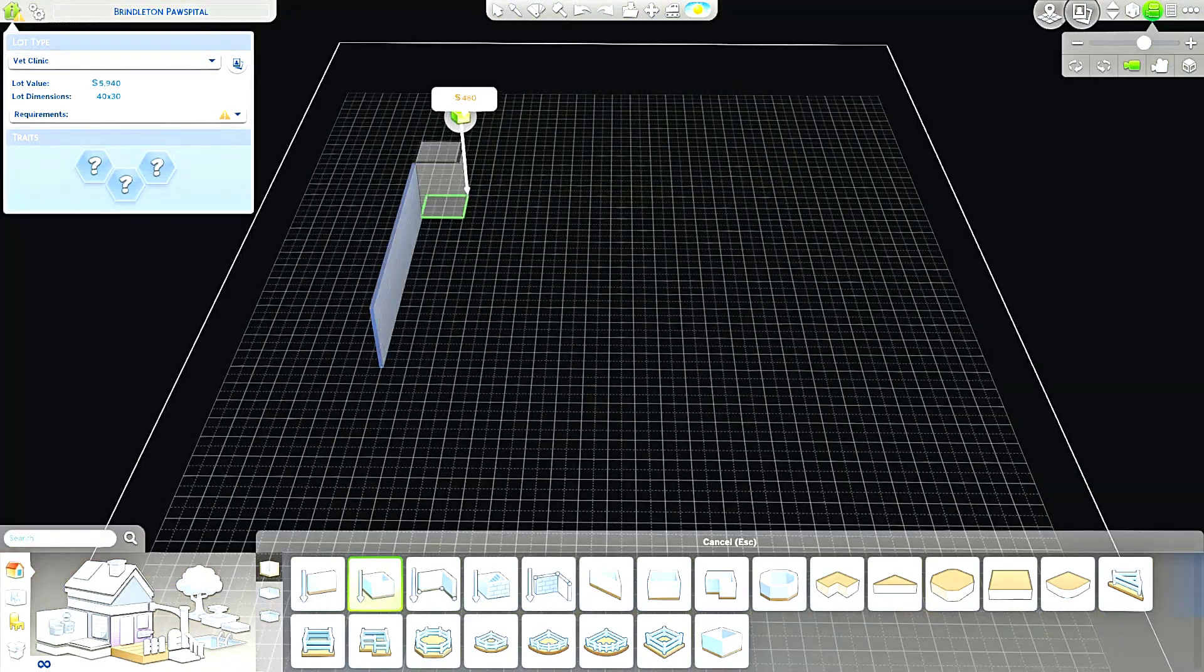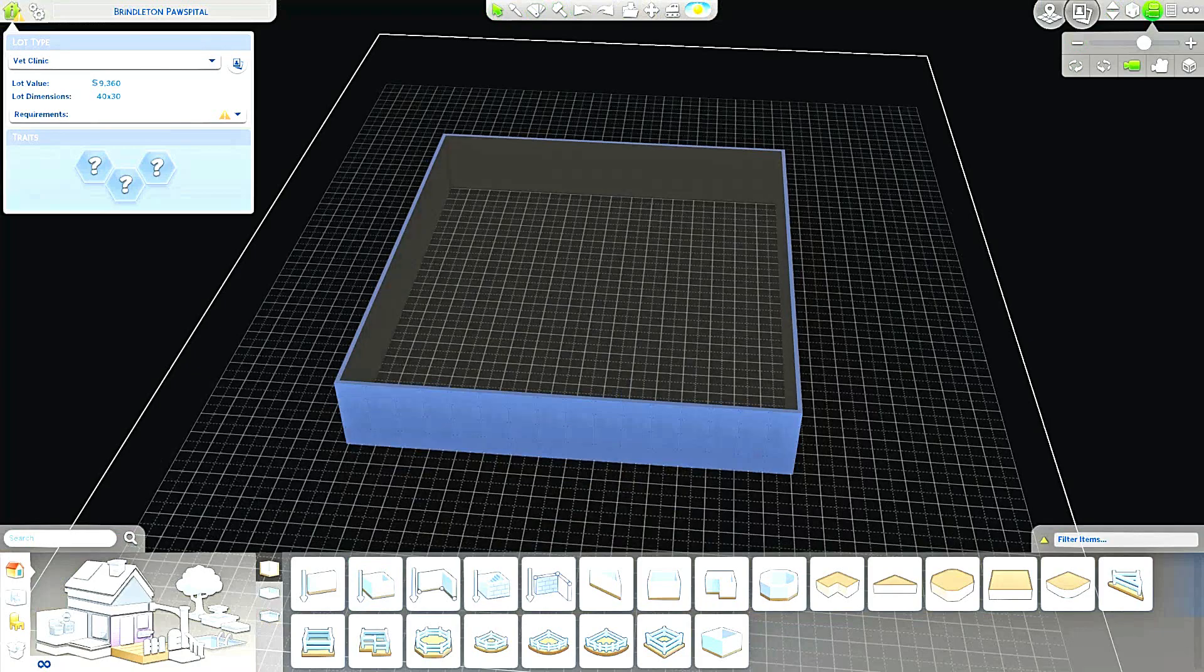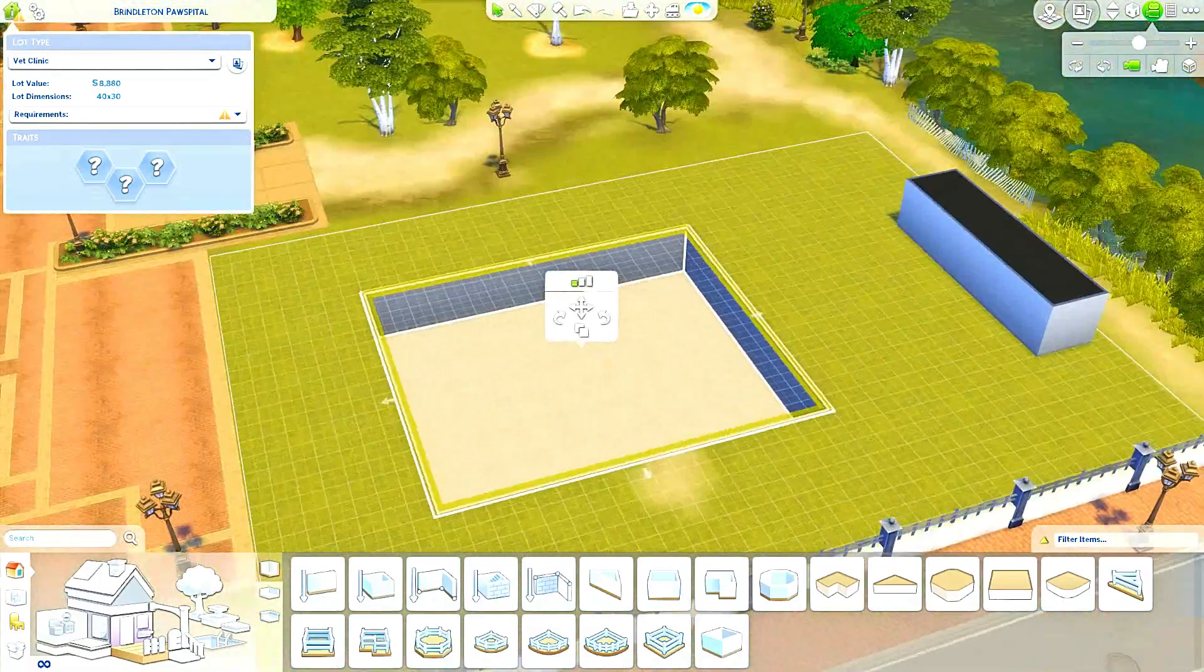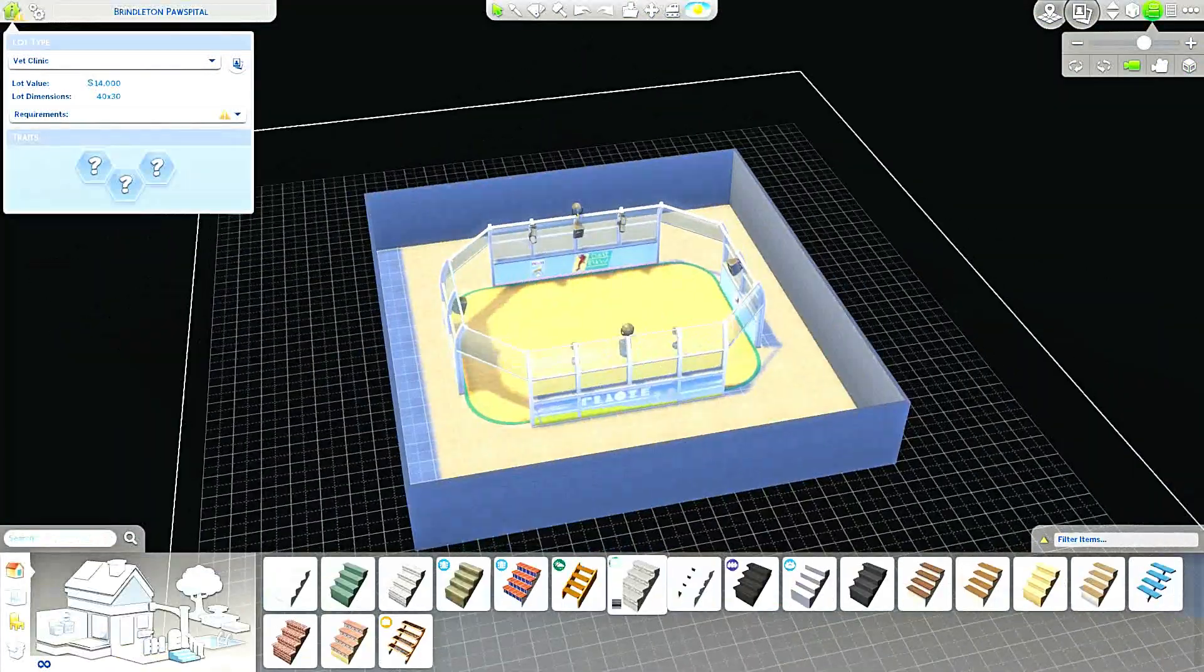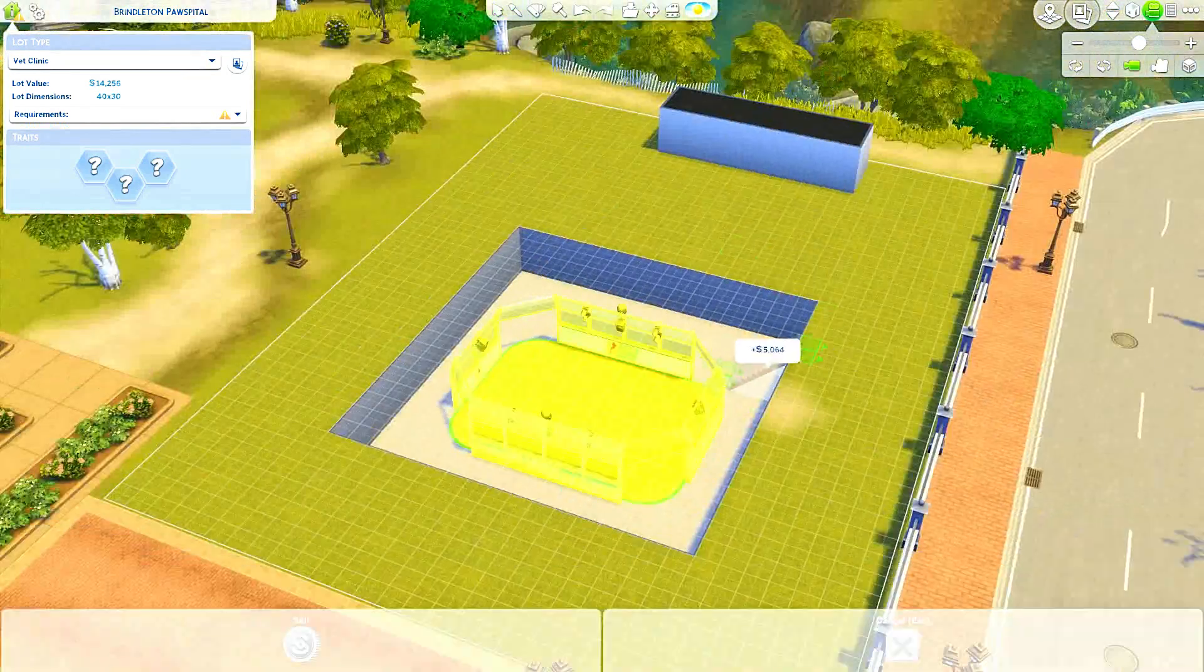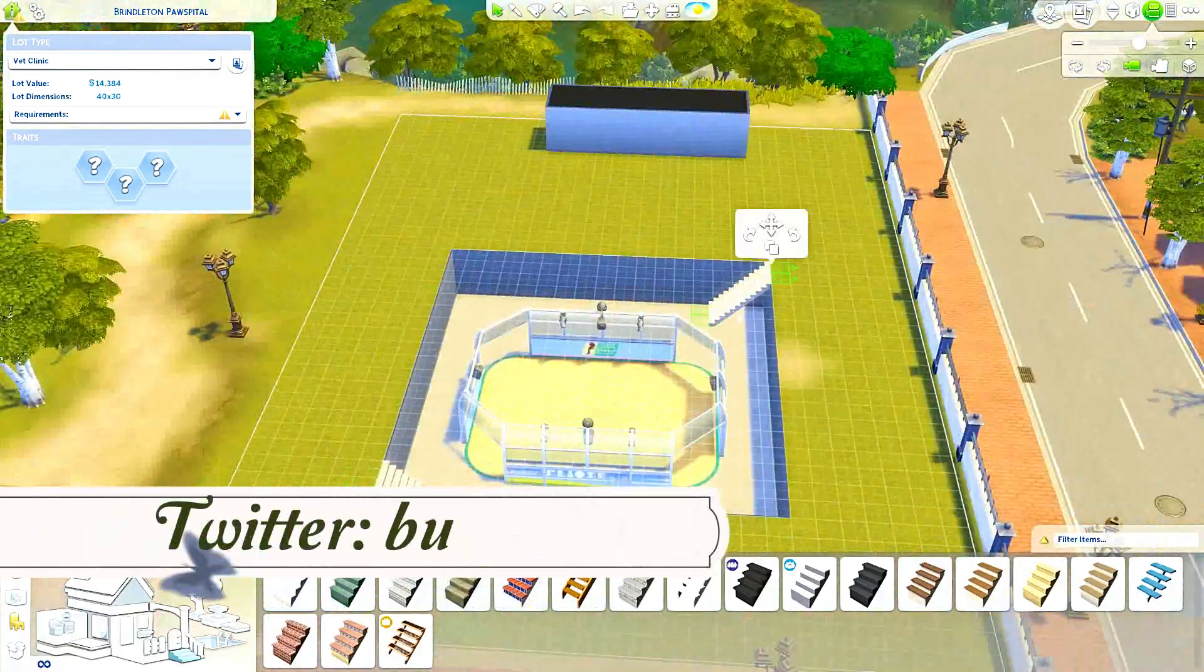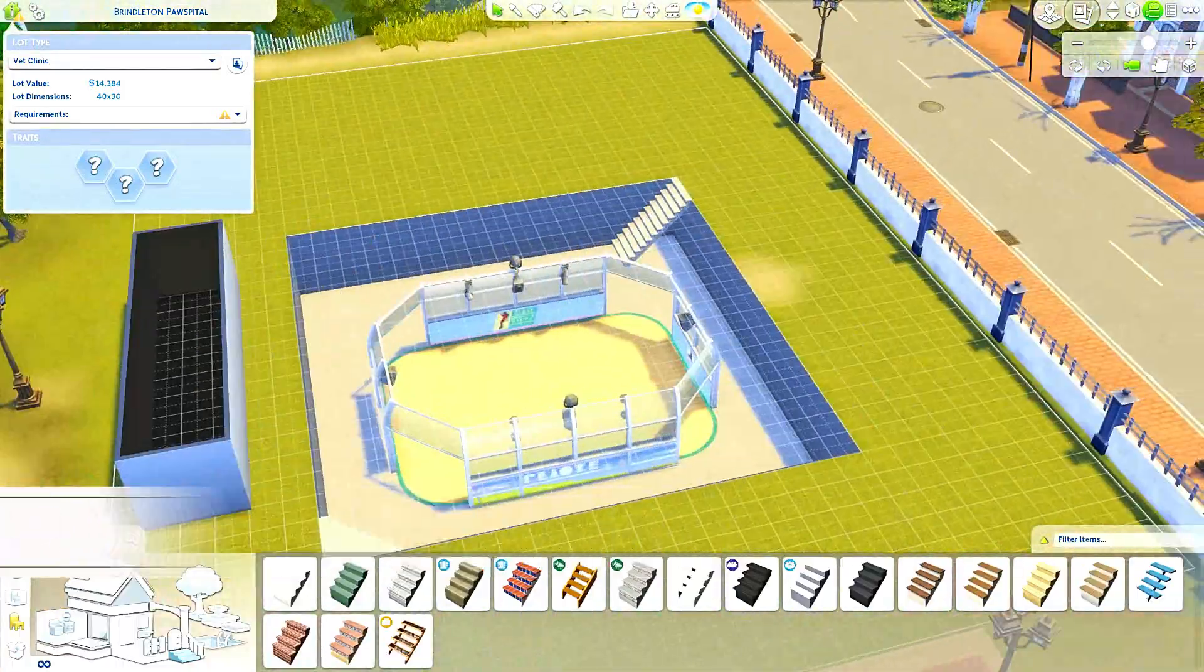Hey guys, it's Bubbly, welcome back to the channel and to another speed build. Today we are doing another community lot. I have been on a community lot kick lately and I wanted to focus on using the roller rink that came with the Seasons pack.